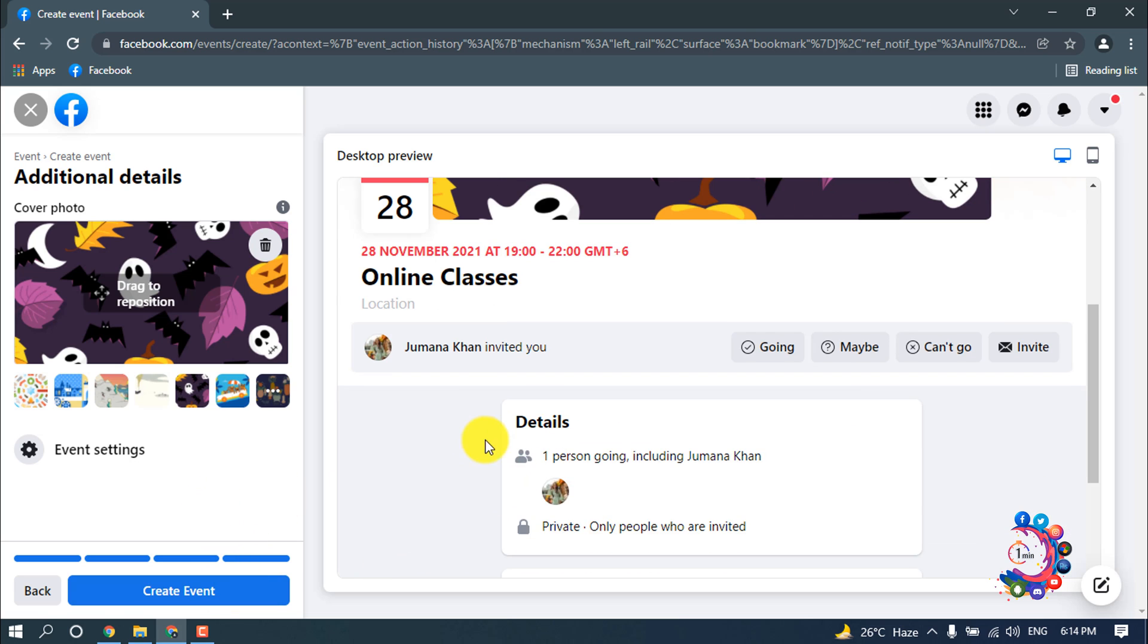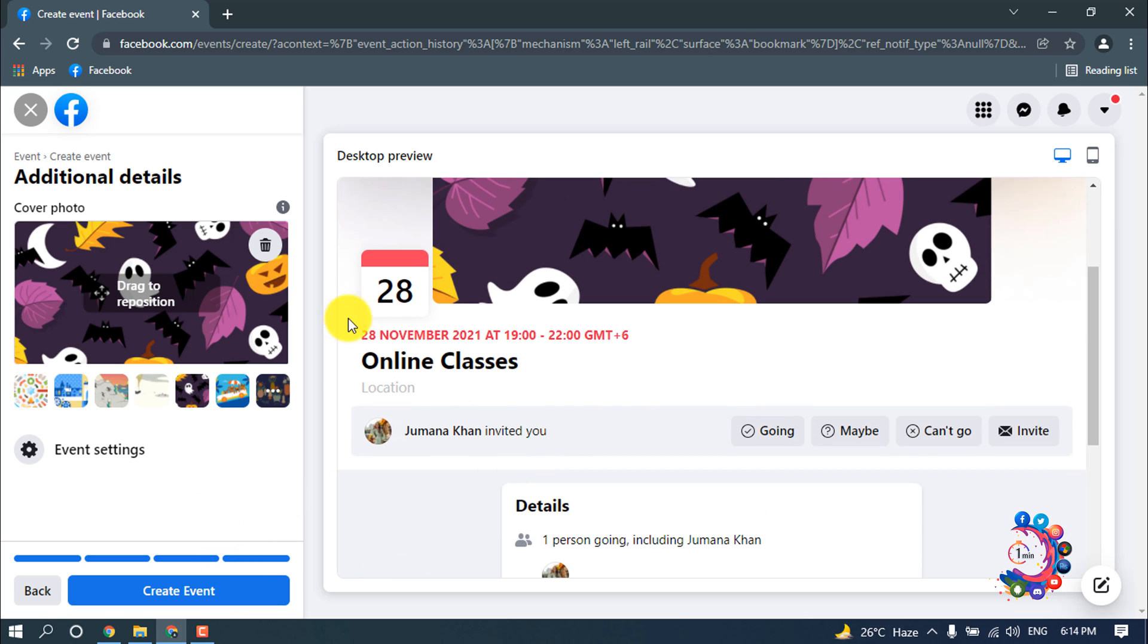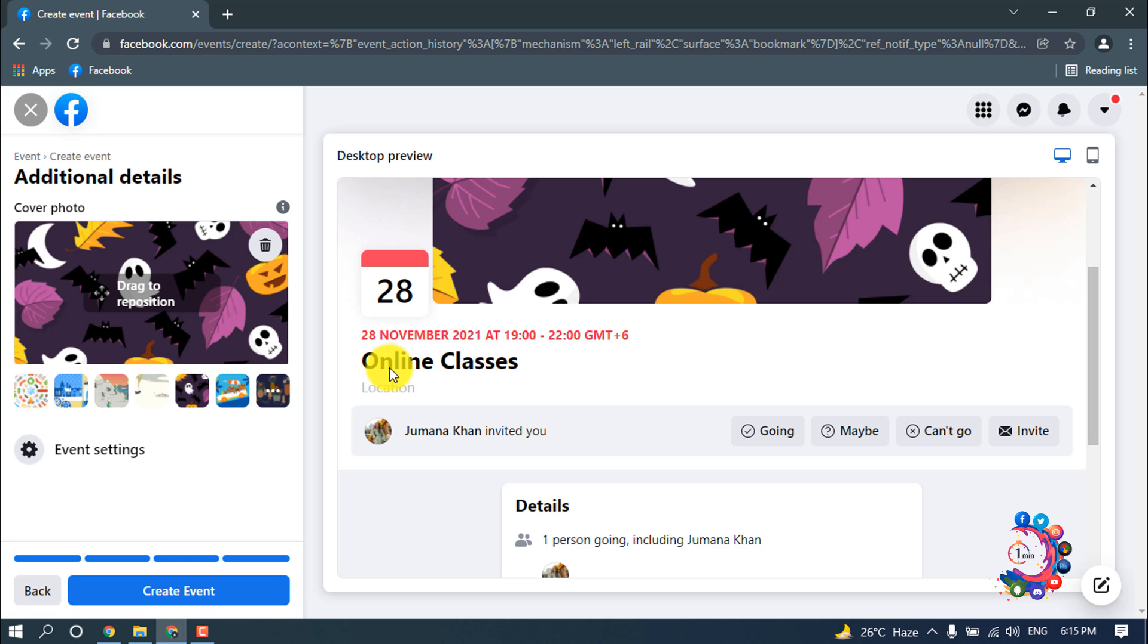Here we can see the event has been created, 28 November 2021 at 7 PM to 9 PM. The event name is online classes. There isn't any location because I didn't put any location on my event.